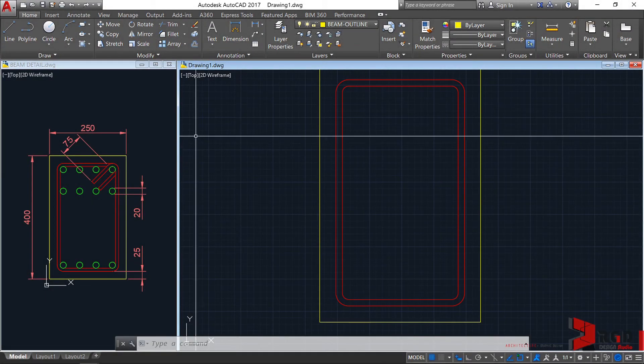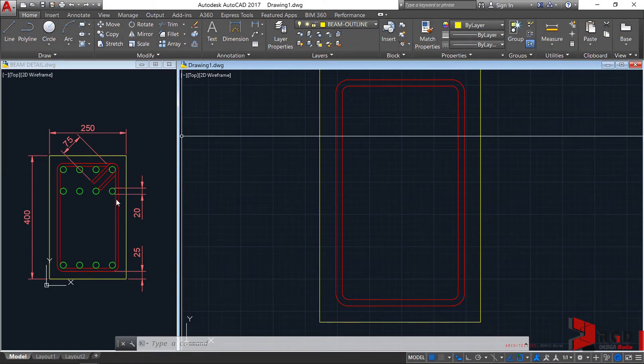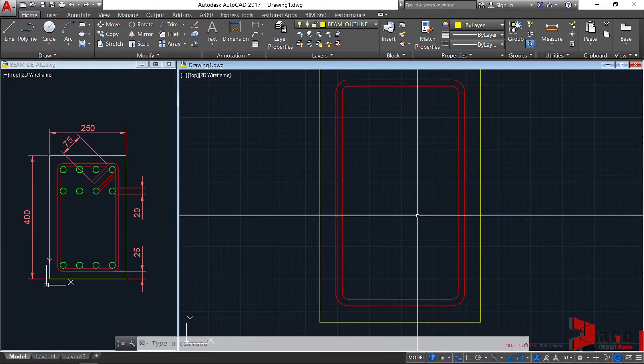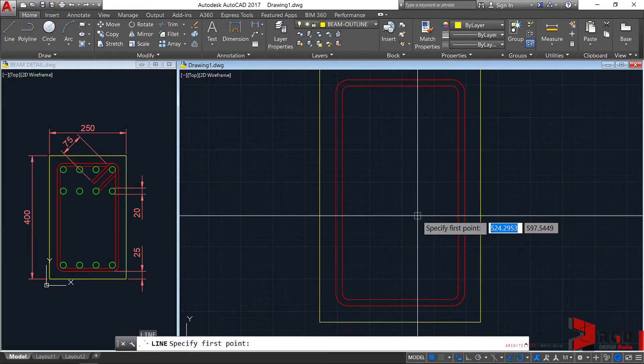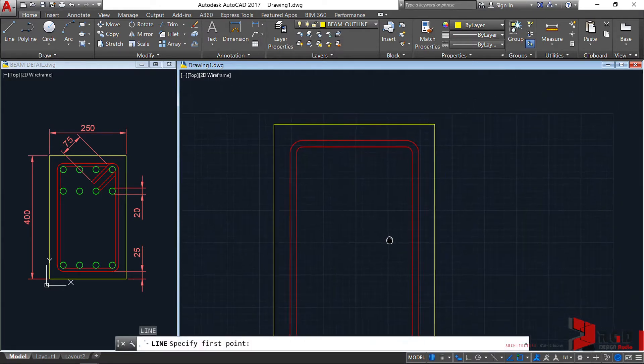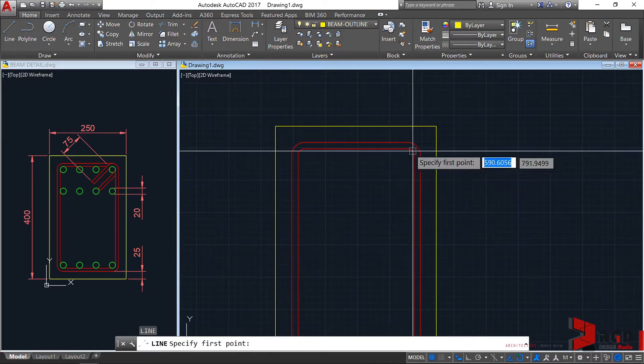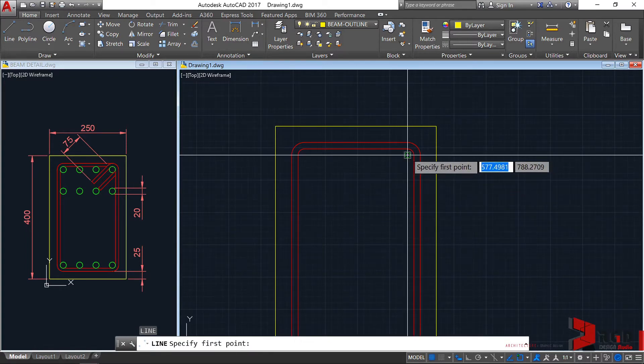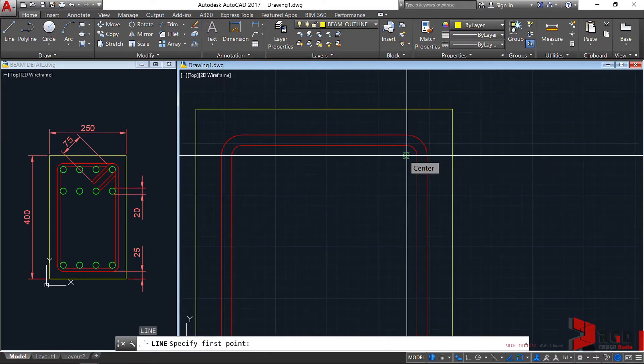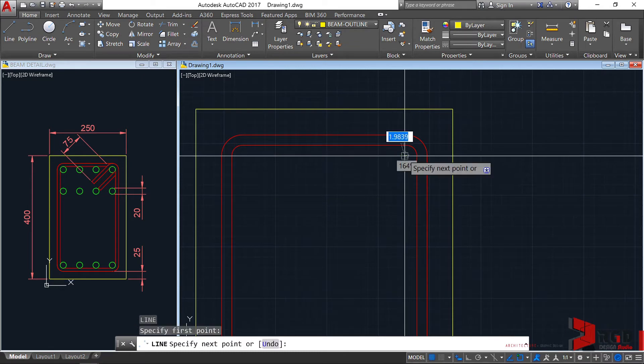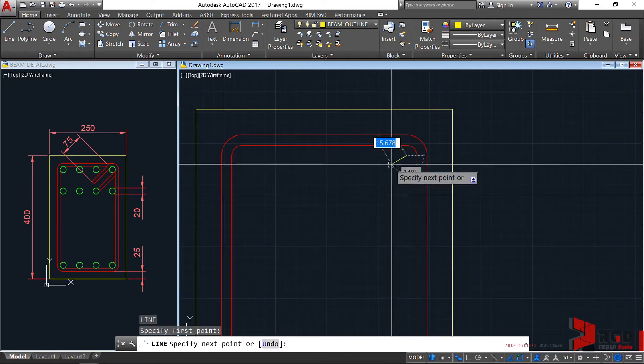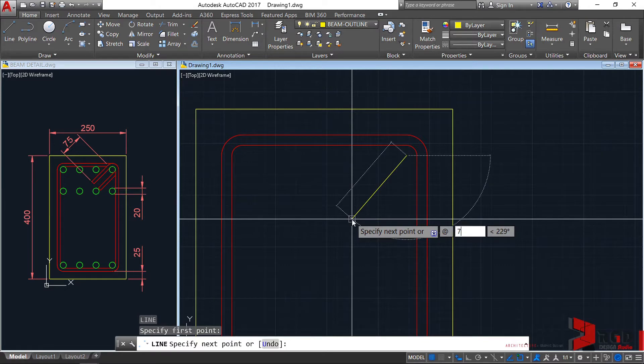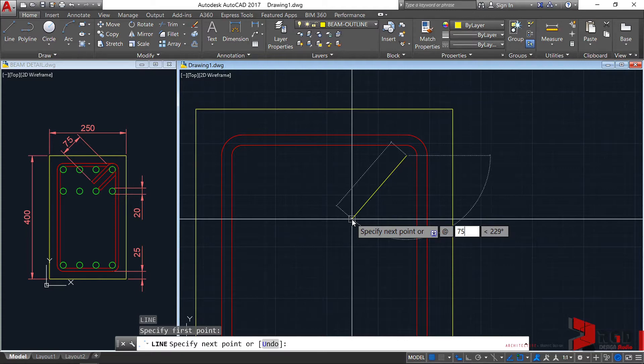Let's create the hook for the stirrup. Type L, enter, and start the first point at the center of this arc to click. For the second point, let's type @75, which is the minimum hook for 135-bend stirrups. In conventional practice, they use 50mm, but for improvement in seismic resistance, it's better to use a minimum of 75.